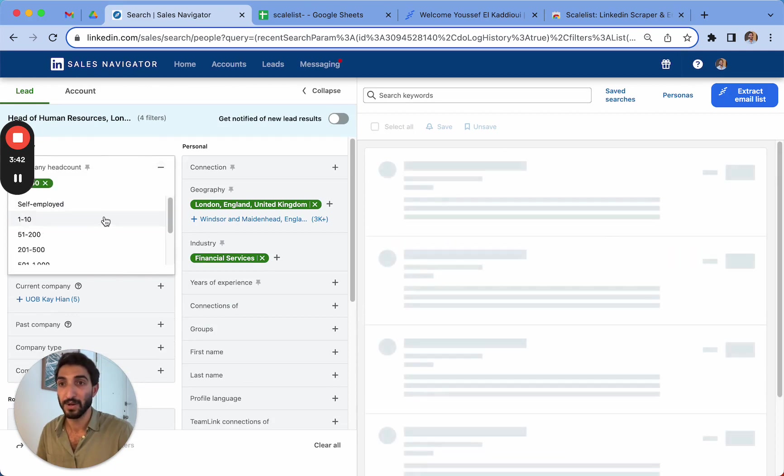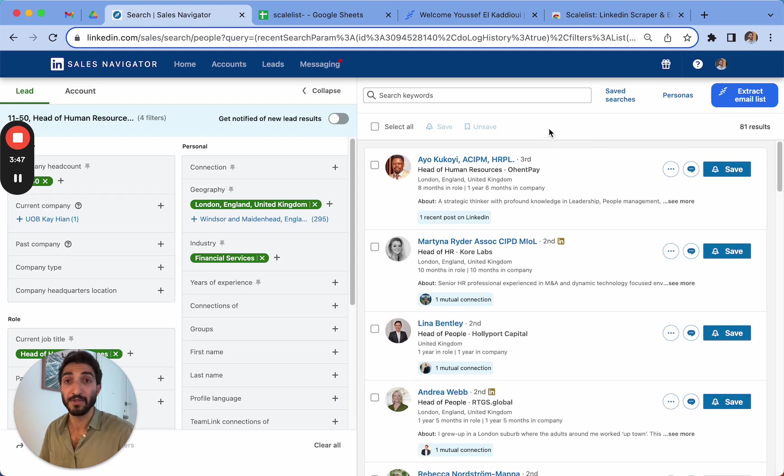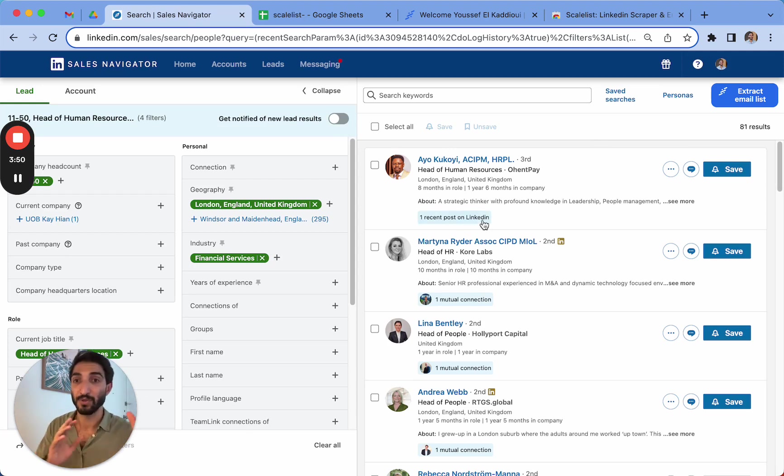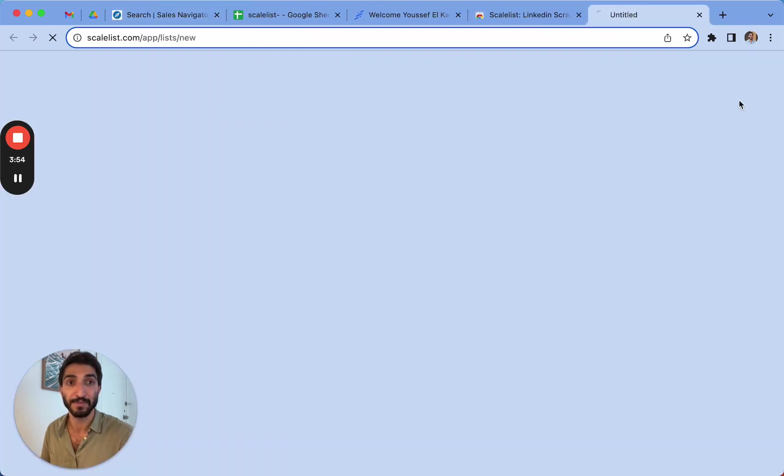So here you go. I picked these ones, 81 results. Simply what I need to do now, instead of copy-pasting everything into a spreadsheet, and then searching also for different email finders, I simply have to click on extract email list.